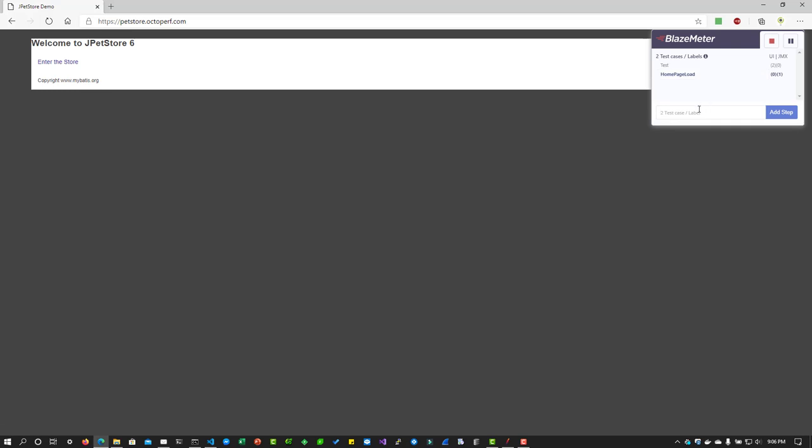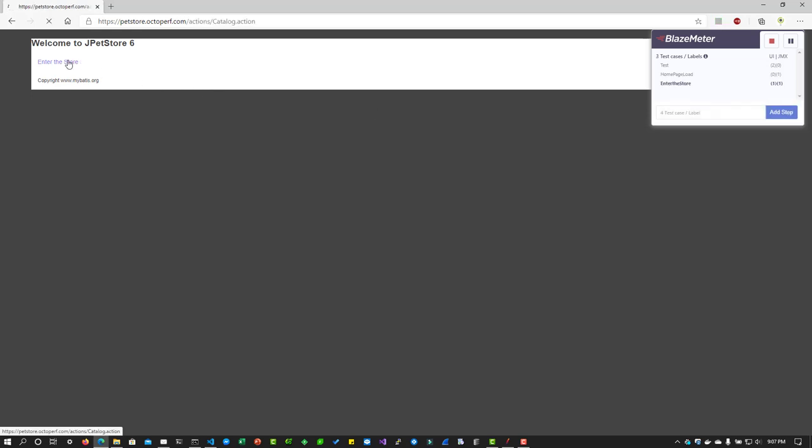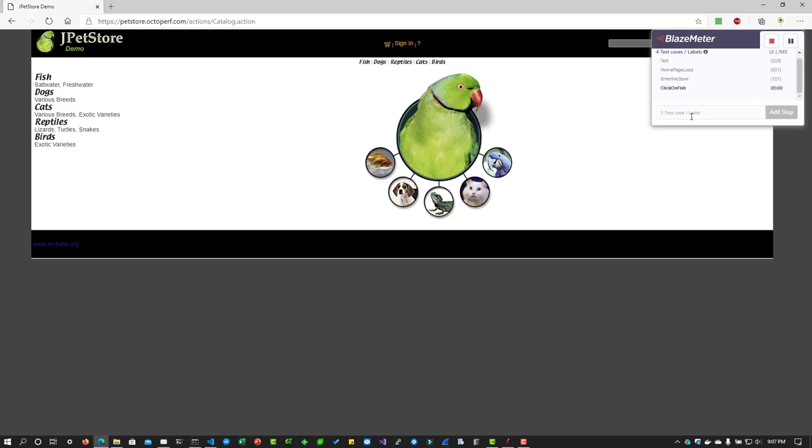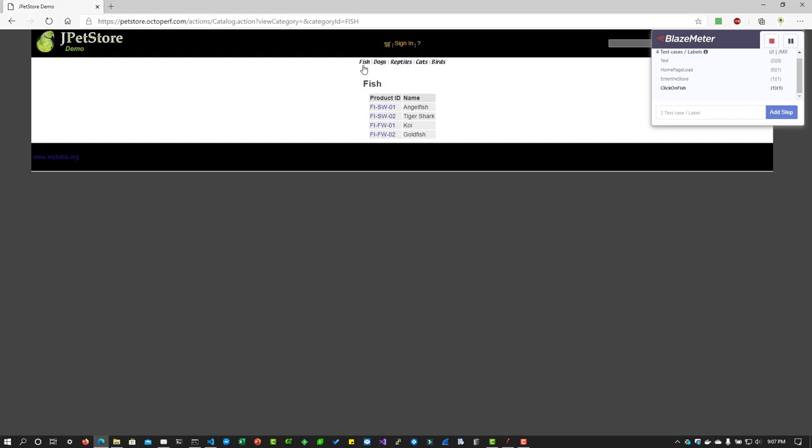Now if you want to record say enter the store transaction, you have to enter the label or the name, enter the store and hit enter. Then you have to click on this link so that BlazeMeter will capture the traffic. Similarly I am going to click on fish and hit enter and I am going to click on fish. And so on, you have to enter the step name and you will be able to record. After you done with your recording you can click on stop or if you want to pause recording you can click on pause.